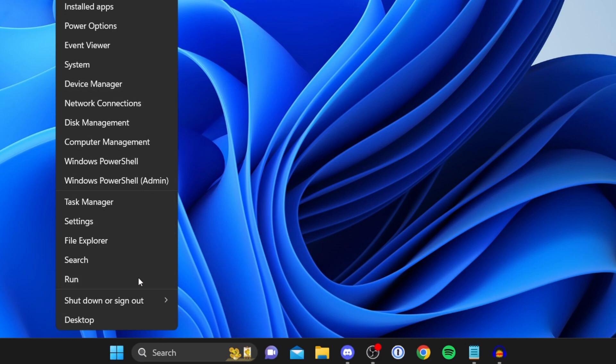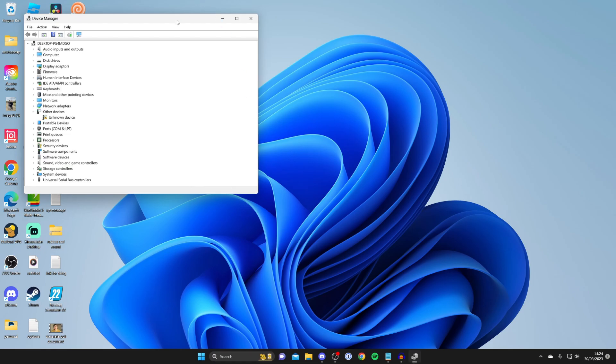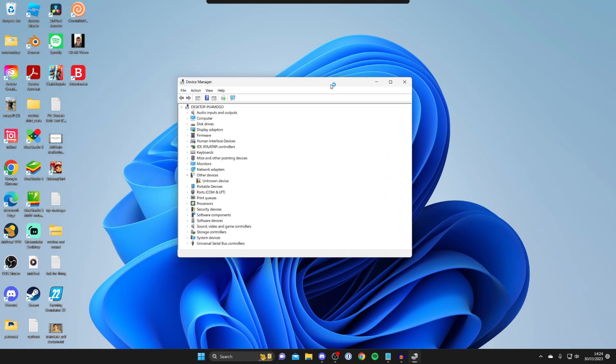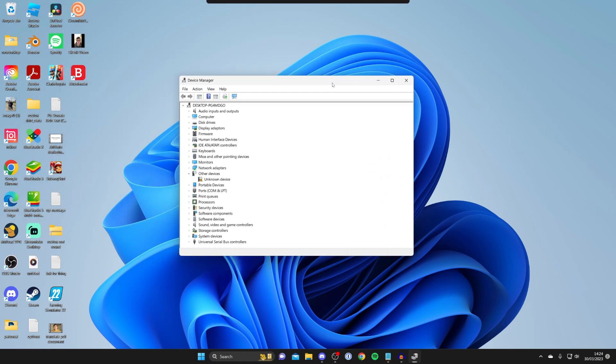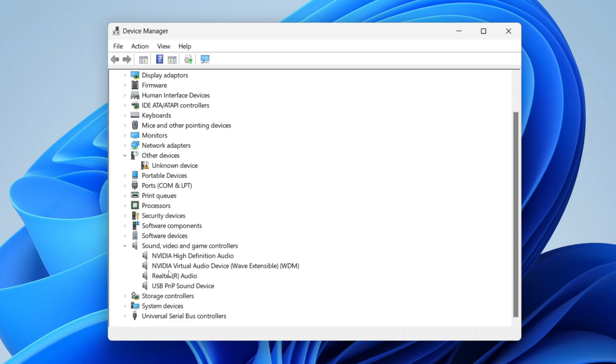Alternatively you can just search for device manager as well. Then it will take a moment to load. I'm going to zoom in on this for you guys and what we need to do is scroll down until you see sound video and game controllers and expand this here.